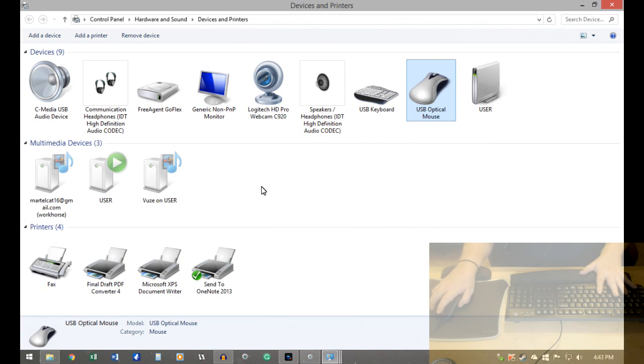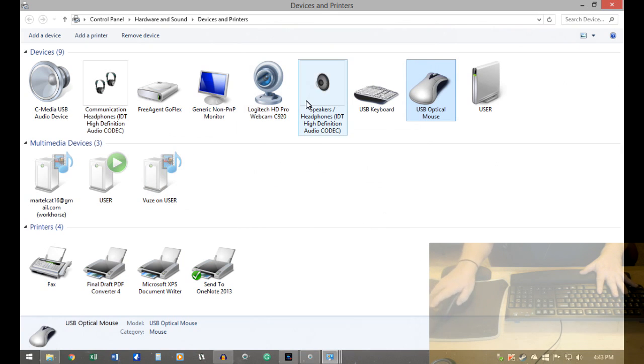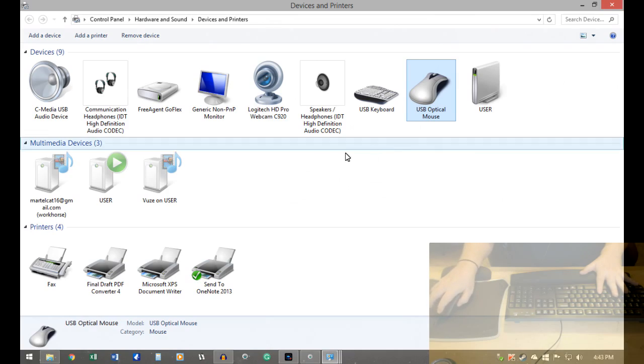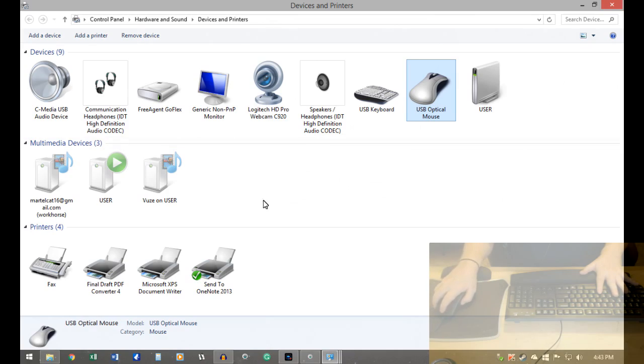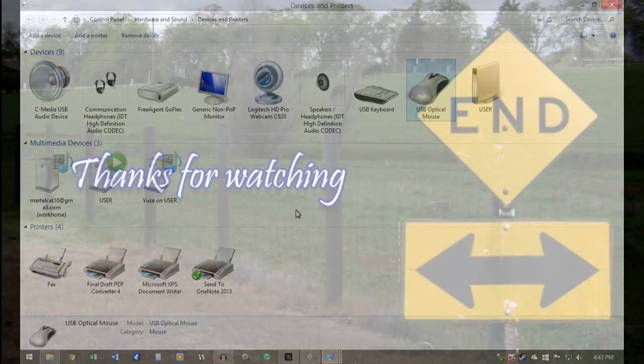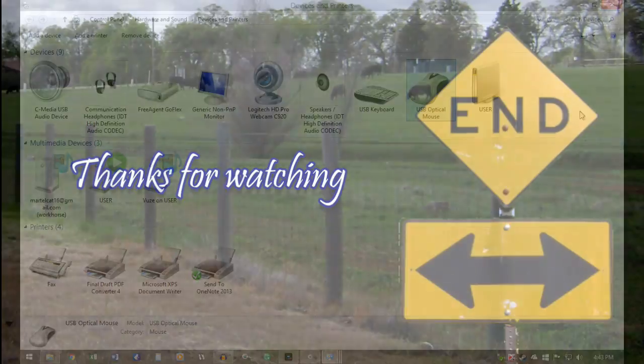So there you have it. Those are the options I use for my basic options for mouse and keyboard. So take care and you'll see me next time.